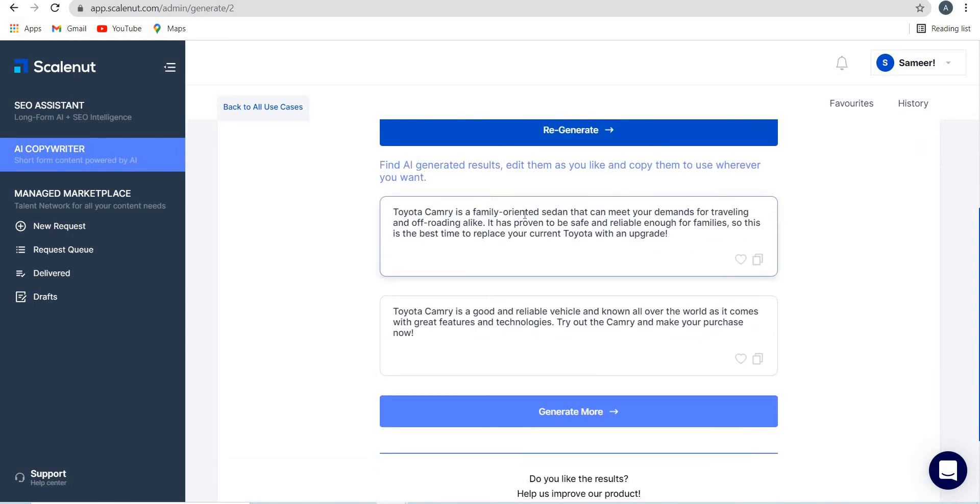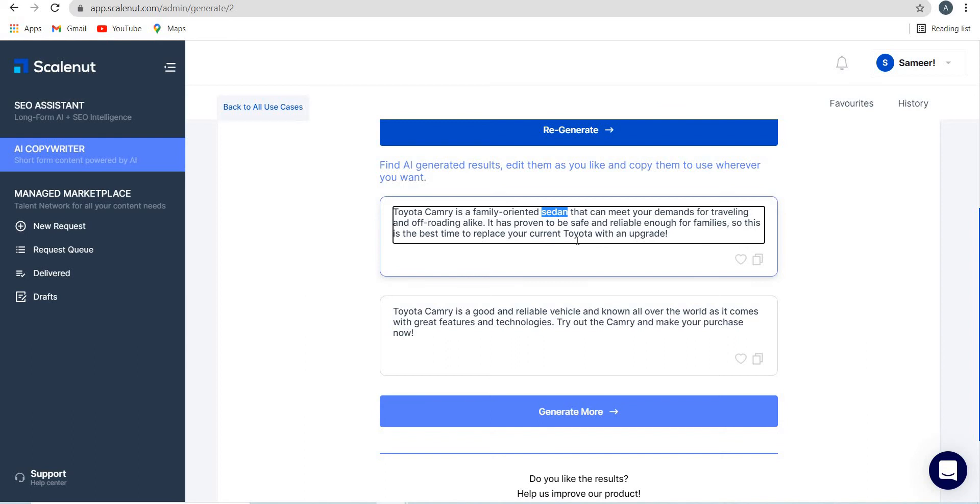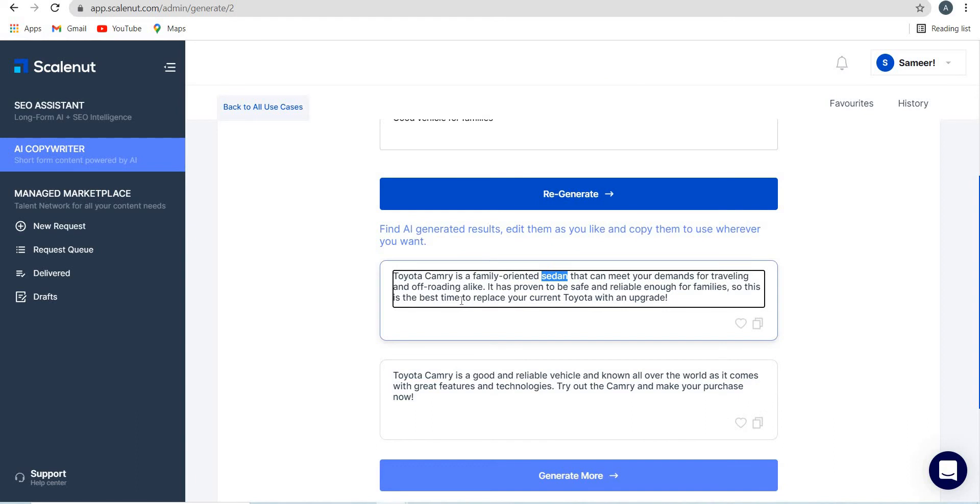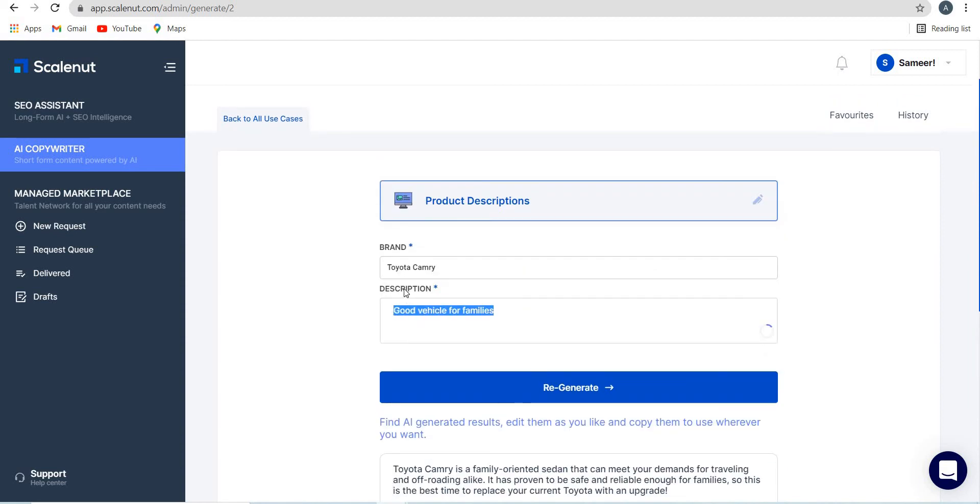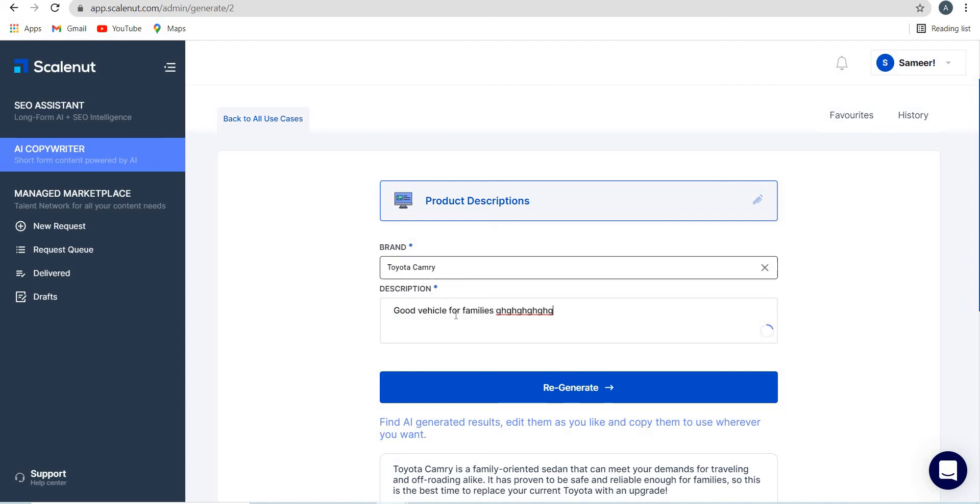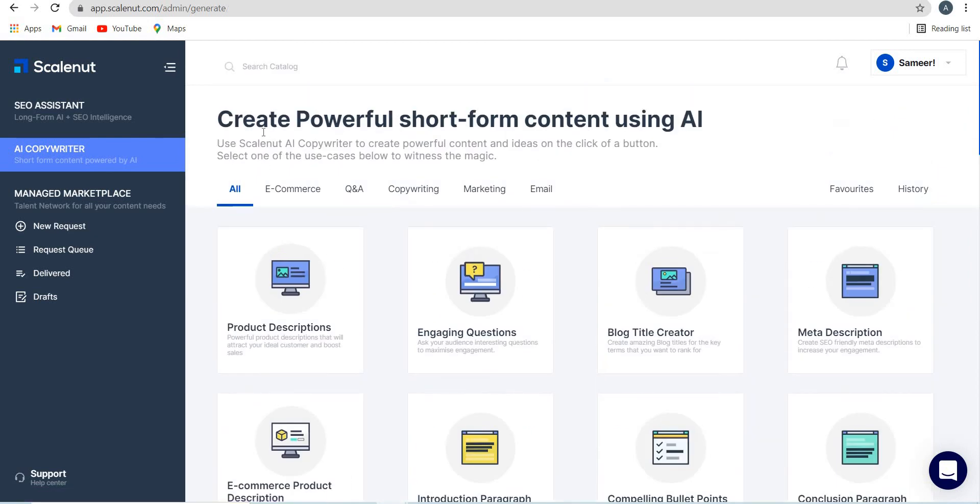Toyota Camry is a family oriented sedan. So you can see that it has used a new word called sedan over here that can meet your demands for traveling and offloading alike. It has proven to be safe and reliable enough for families. So this is the best time to replace your current Toyota with an upgrade. Toyota Camry is a good and reliable vehicle and known all over the world. Try out the Camry and make your purchase now. So amazing. I mean, I will give it full marks basically for the descriptions that it generates. Sometimes you may not get the best description, but then you will have to give the right input over here in the description tab so that the AI can generate a proper description. You can see that there is still space and you can type more. So it gives you enough number of words to write over here description so that the AI gets it. I'm going to click on back to use cases again.